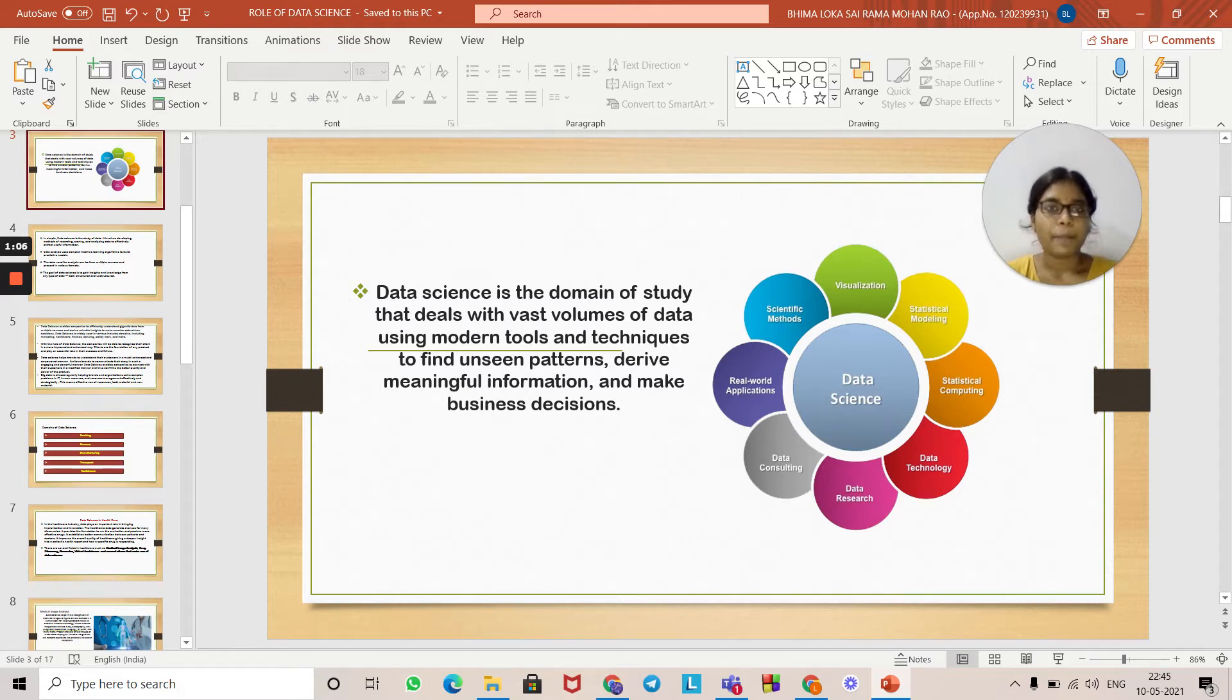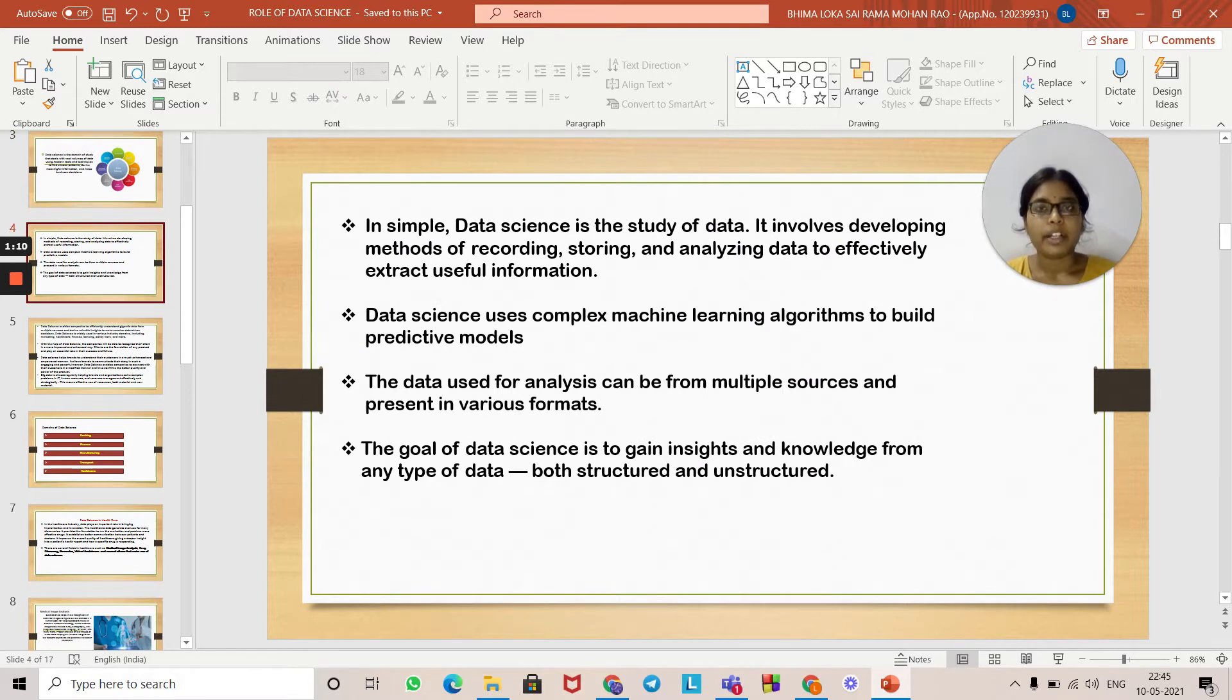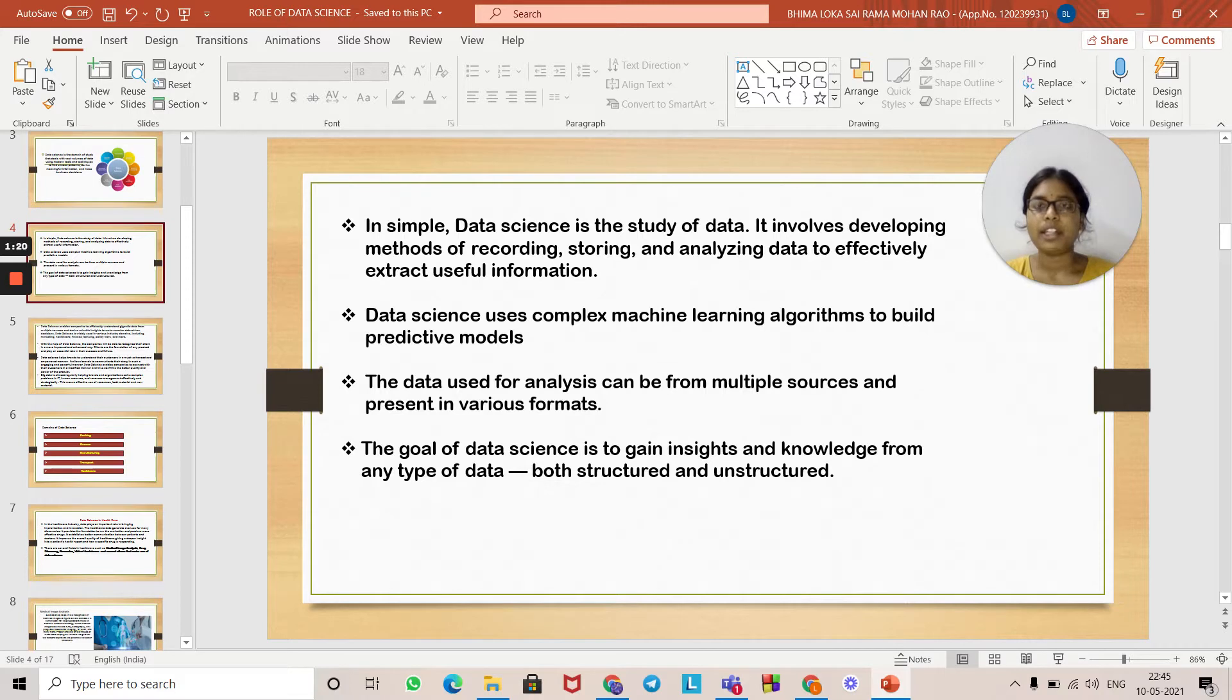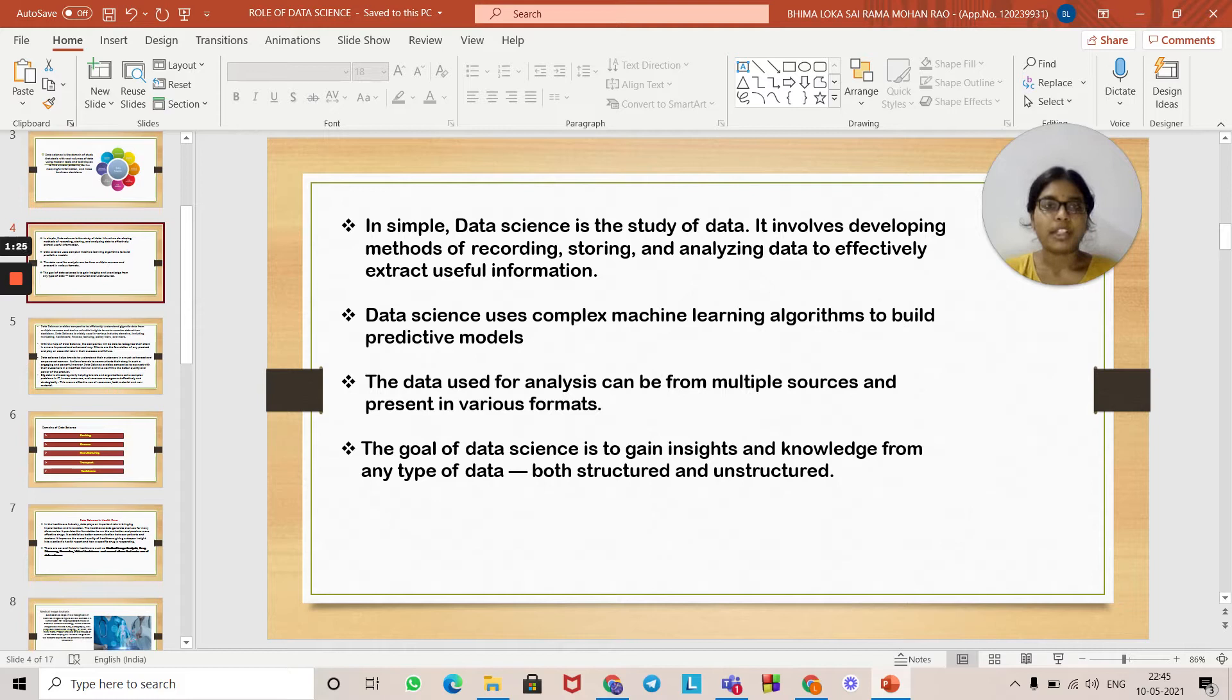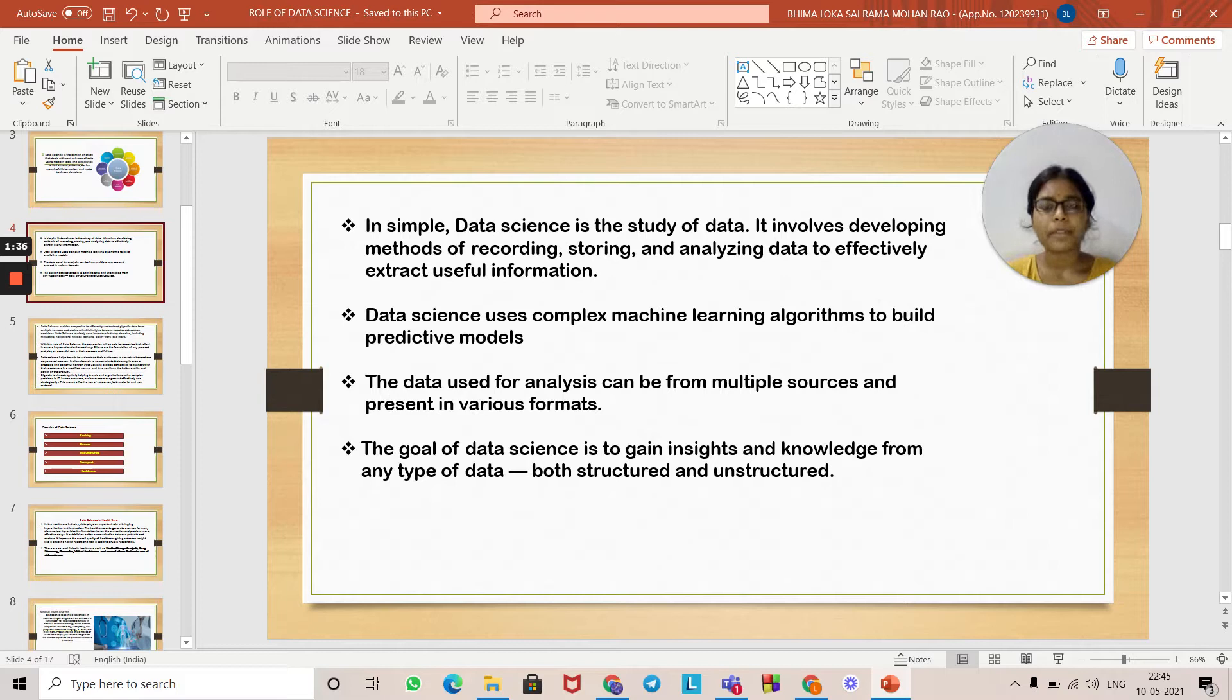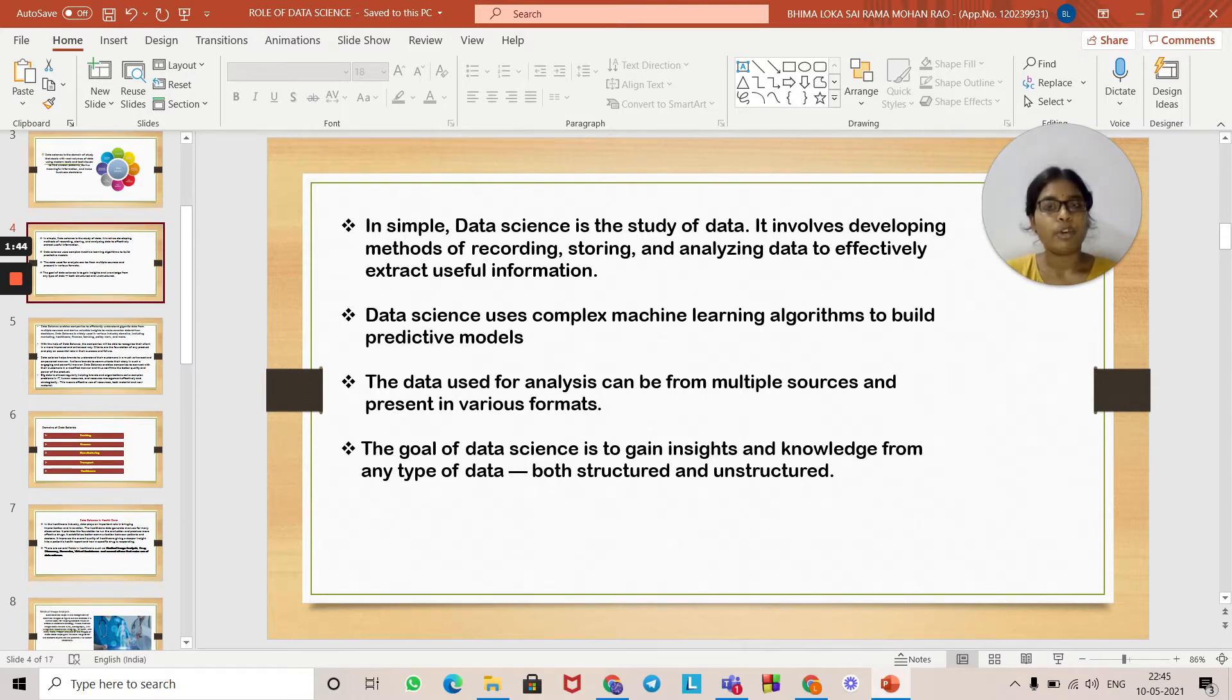In simple terms, data science is the study of data. It involves developing methods of recording, storing, and analyzing data to efficiently extract useful information. Data science uses complex machine learning algorithms to build predictive models. The data used for analysis can be from multiple sources and present in various formats. The goal of data science is to gain insights and knowledge from any type of data, both structured and unstructured.